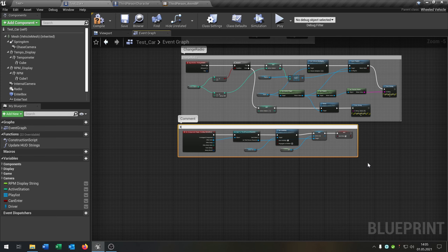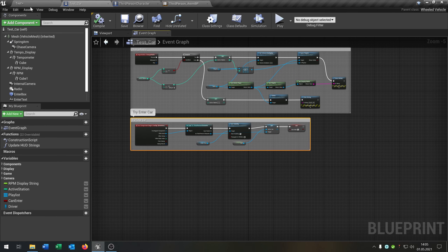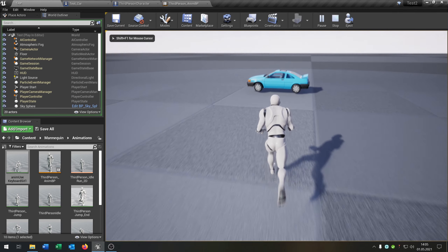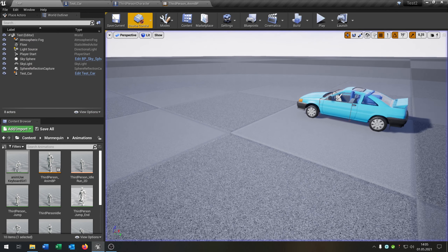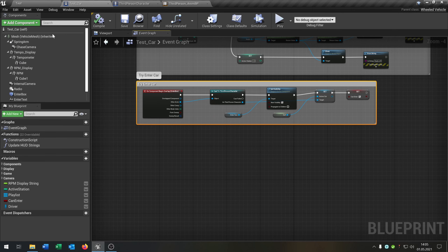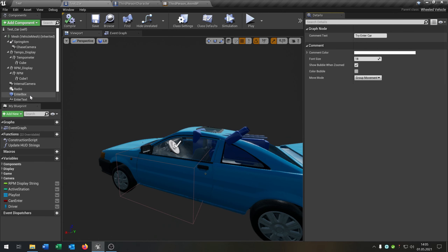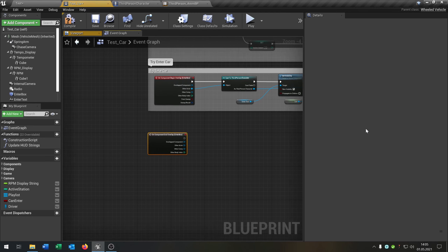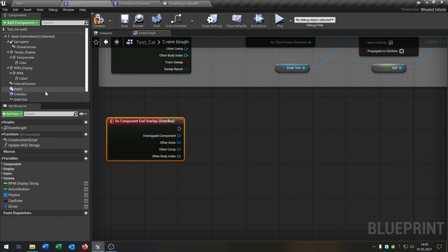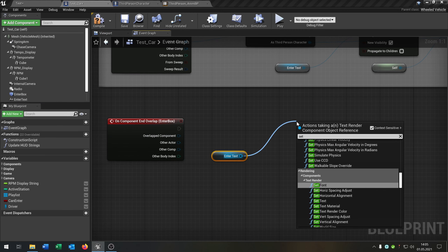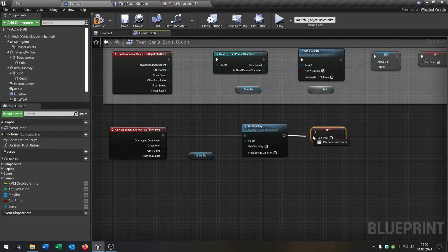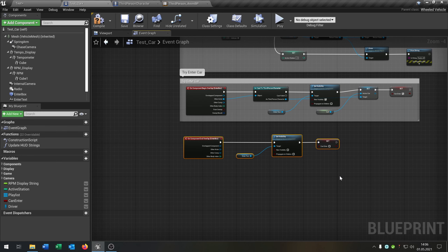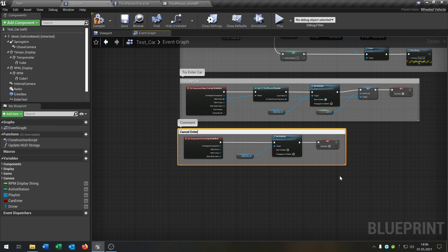So this is the 'try enter car' function. Compile and save. When we play and go to the car, you can see the text appears, but it will stay there if we leave. So we add another function for that — go back to the viewport, go to 'enter box', say 'on component end overlap', then set 'enter text' visibility to false and set 'can enter' to false as well. That's the 'cancel enter' function.